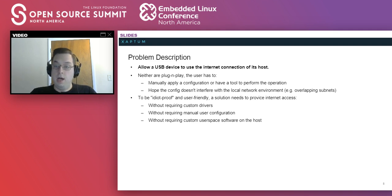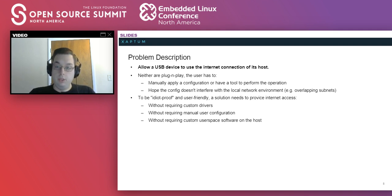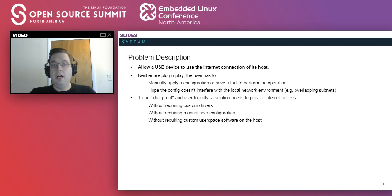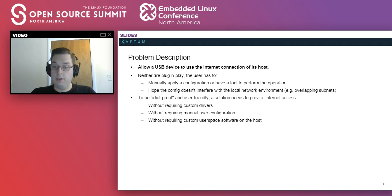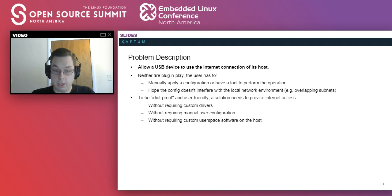Primarily because they're not plug and play. We need a solution that's idiot-proof and user-friendly. You need to be able to just plug it in and have the connection without requiring a lot of user configuration or custom user space software on the host to manage it.